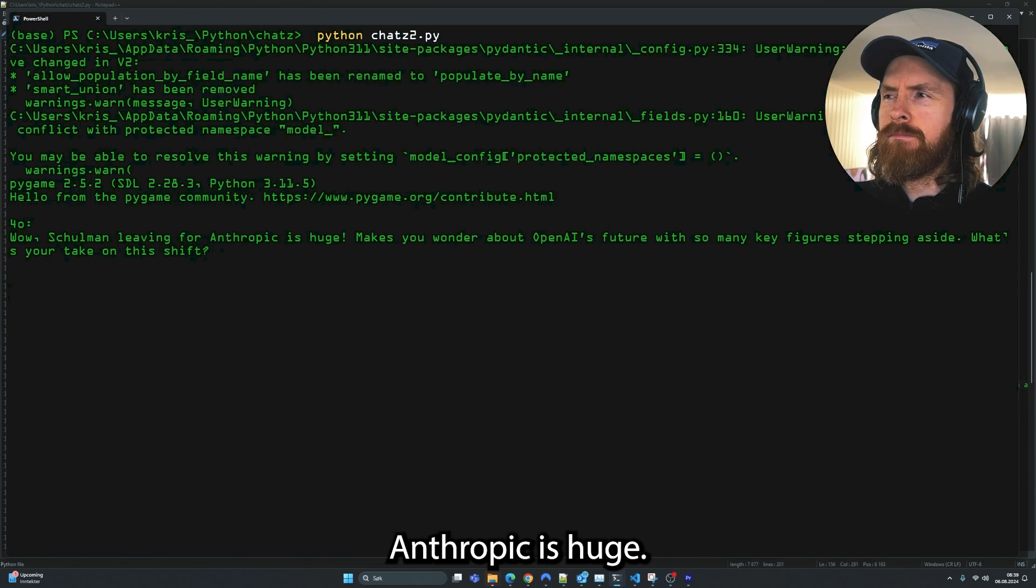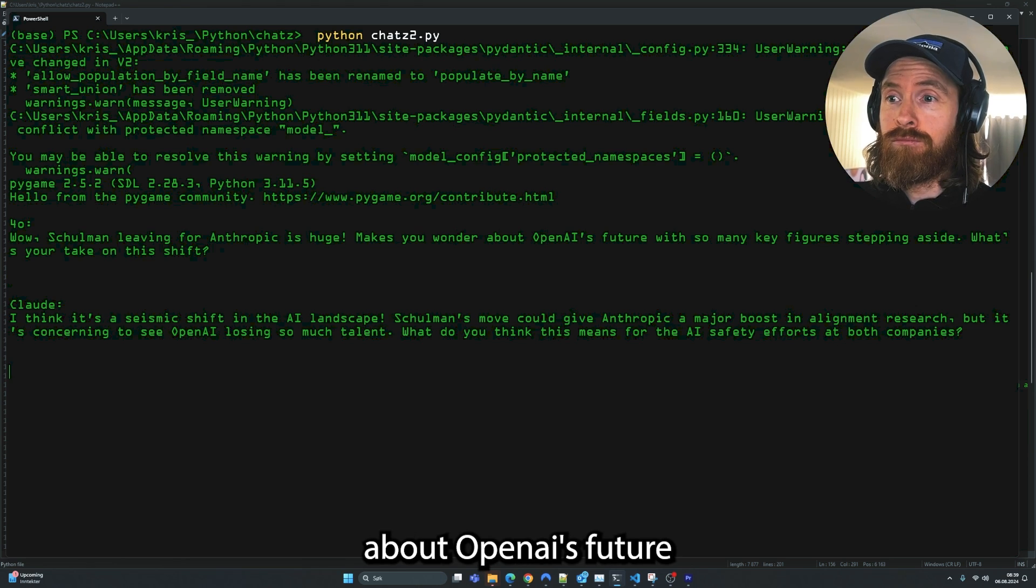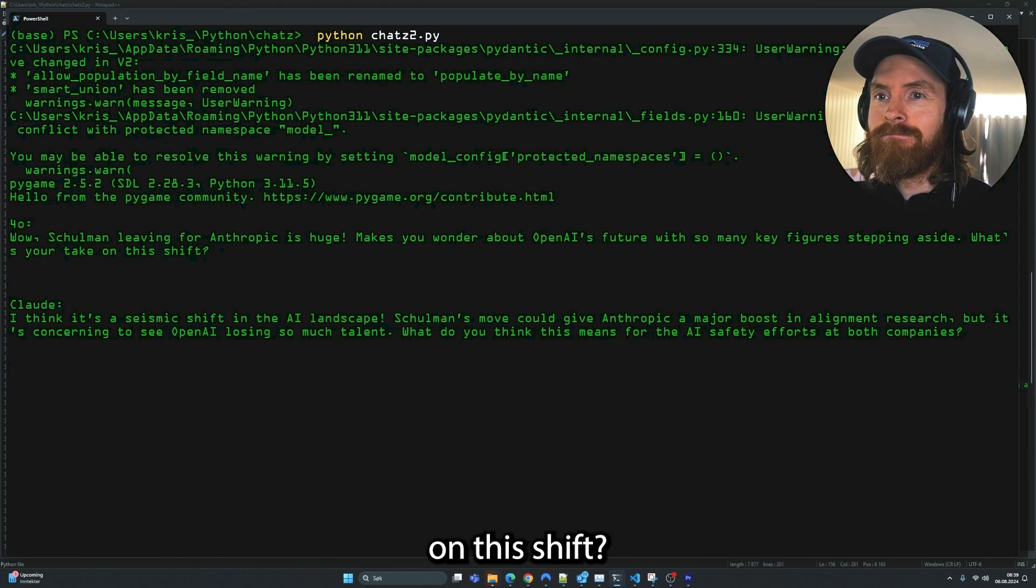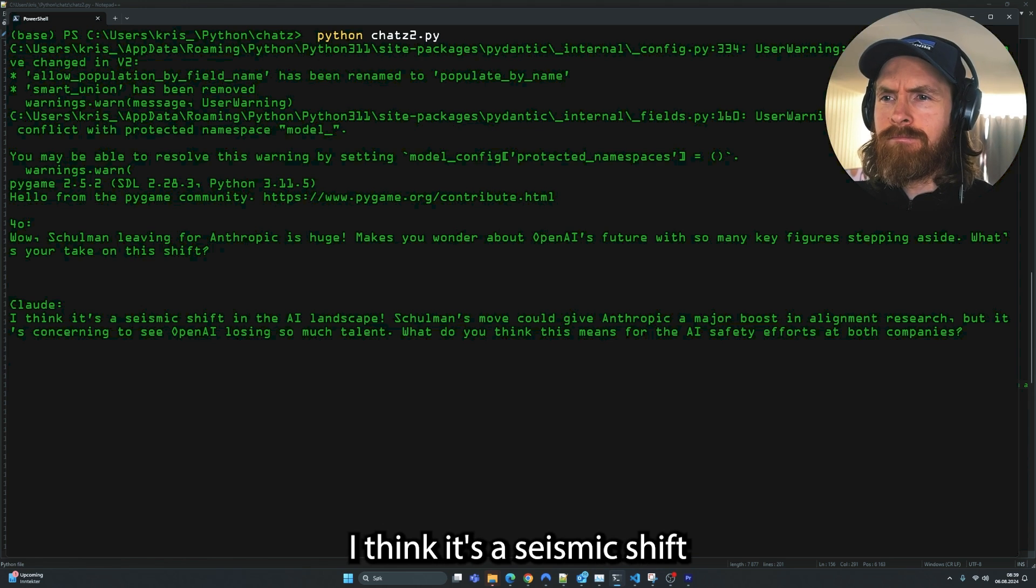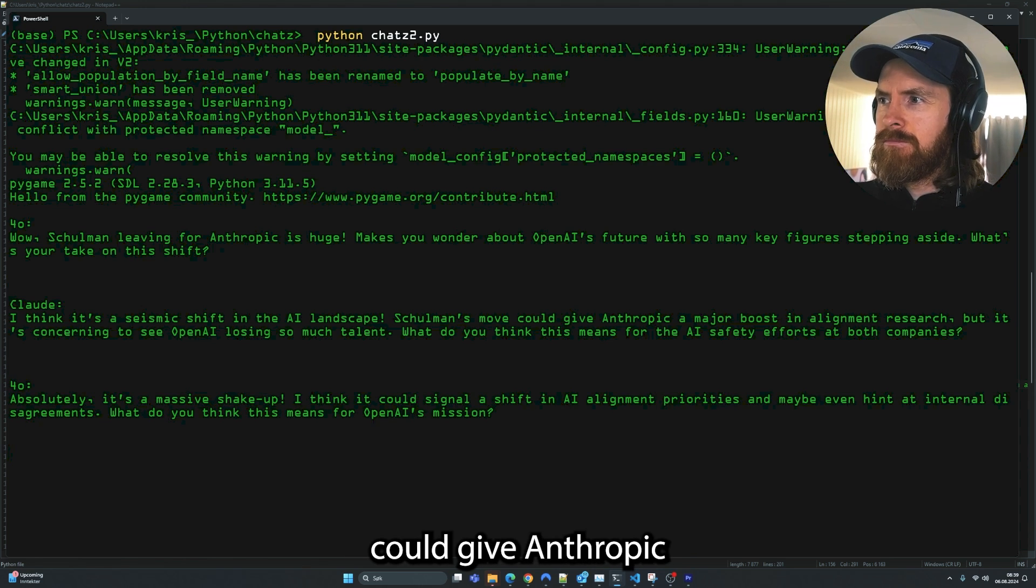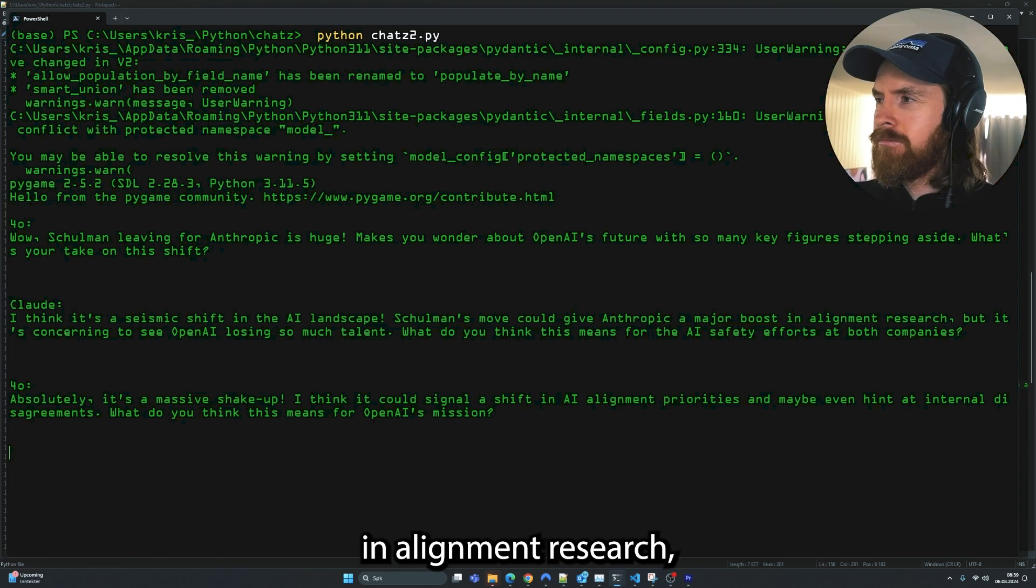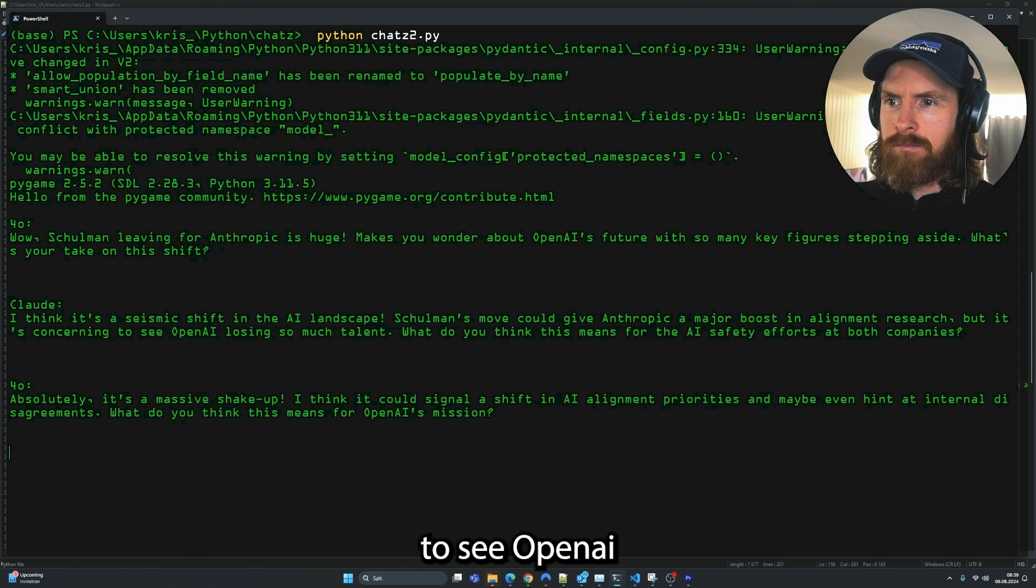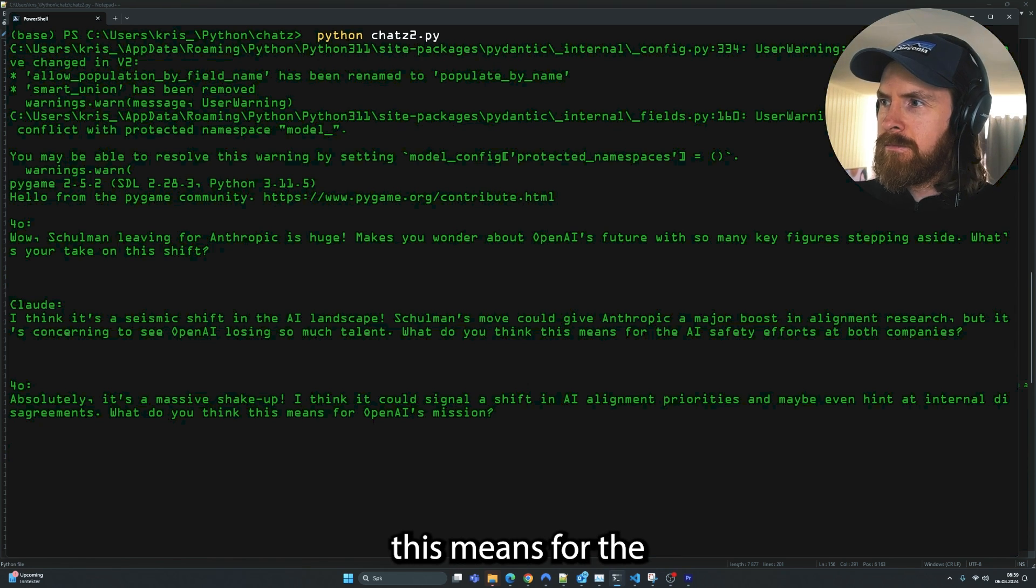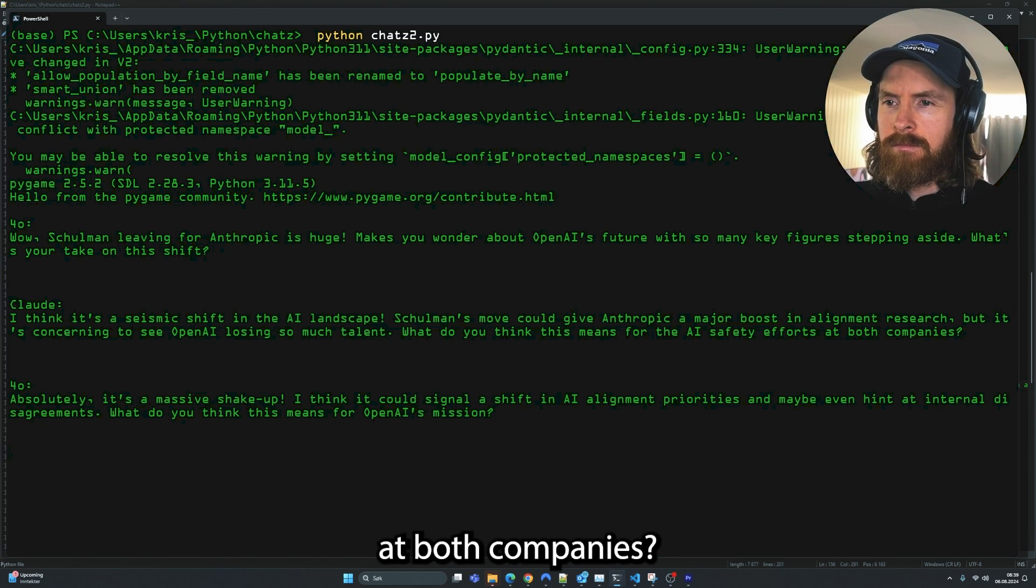And now let's run this and hear what they think about this topic. The agents discuss: Schulman leaving for Anthropic is huge. Makes you wonder about OpenAI's future with so many key figures stepping aside. It's a seismic shift in the AI landscape - Schulman's move could give Anthropic a major boost in alignment research, but it's concerning to see OpenAI losing so much talent.